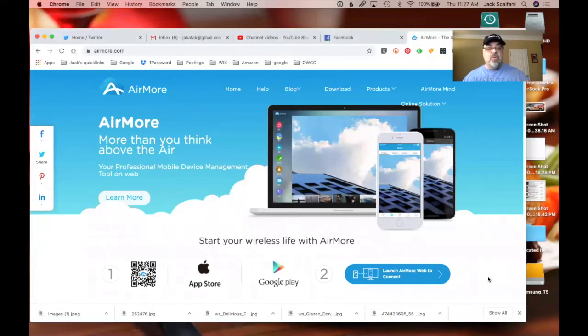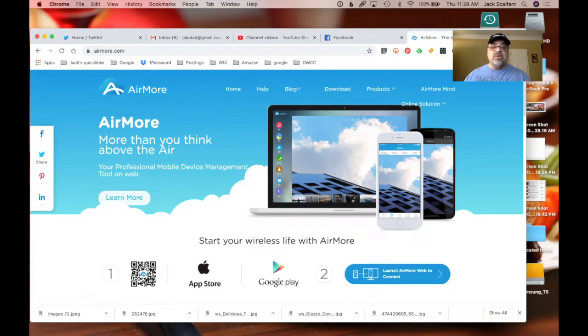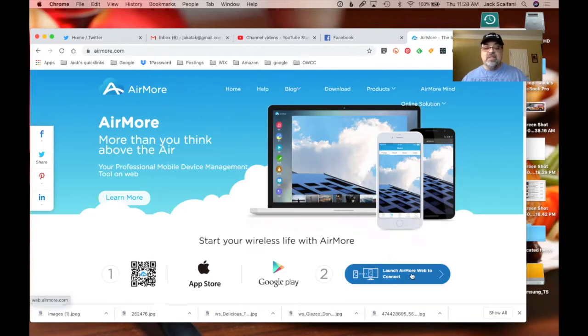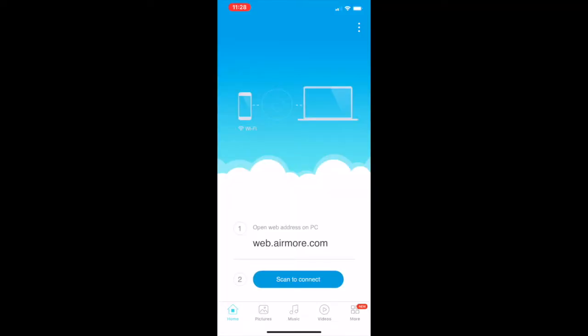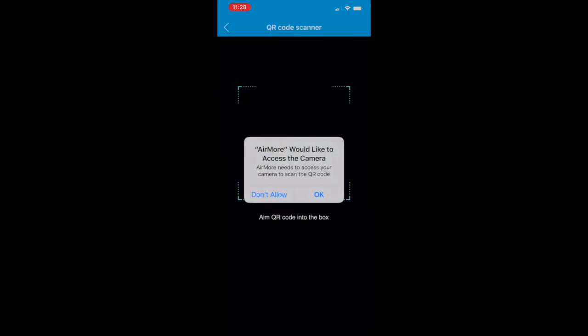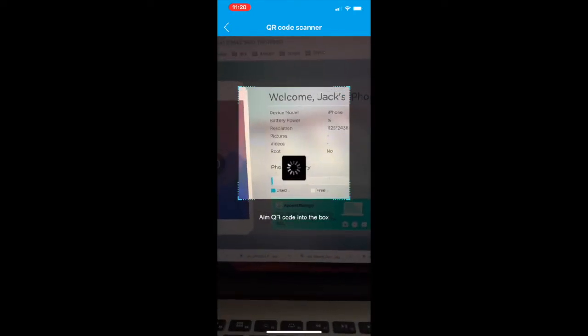I'm going to be using my iPhone but let's pretend it's an Android. I'm on the Airmore website — that's the home page where you need to go. You come over to where the barcode is, then click 'Launch Airmore Web to Connect.' You'll see a barcode on screen. Then go to your app and tap 'Scan to Connect,' say okay, scan the barcode — and there you go, it's connected to my phone.